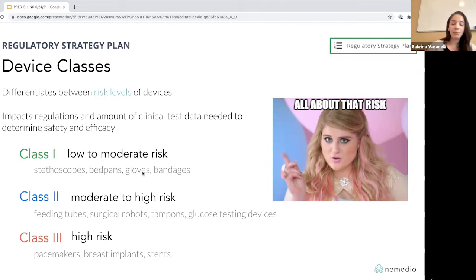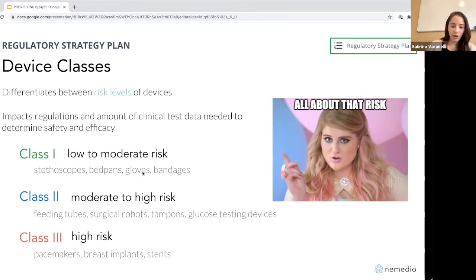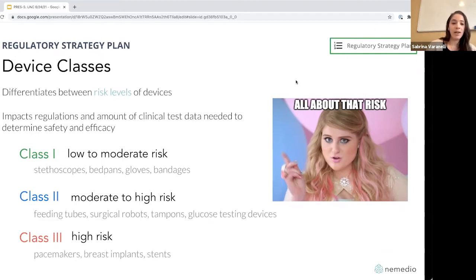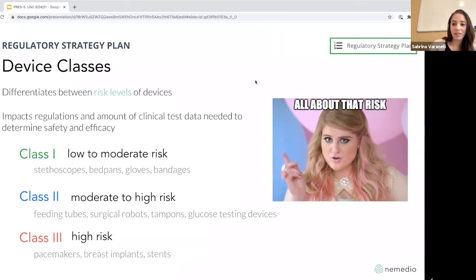How do you determine your device class? You can try to do research to figure this out, but this is an area where it's so important that we really recommend getting an expert person to come in and work with your team during the regulatory strategy plan. But again — it's all about risk.